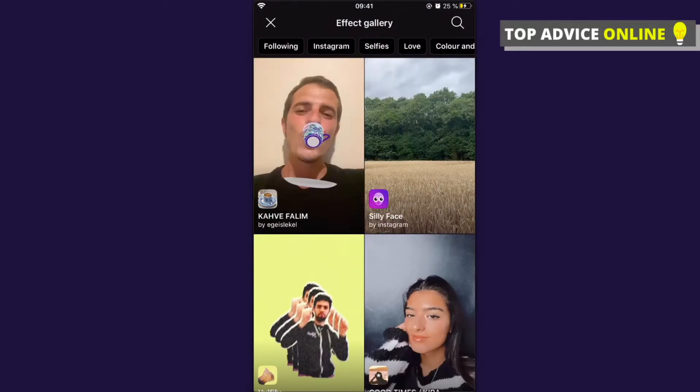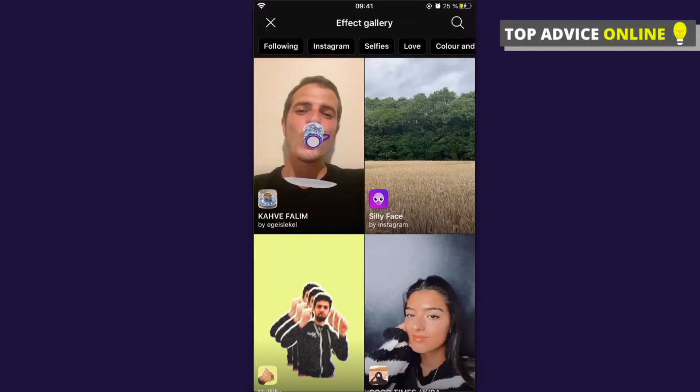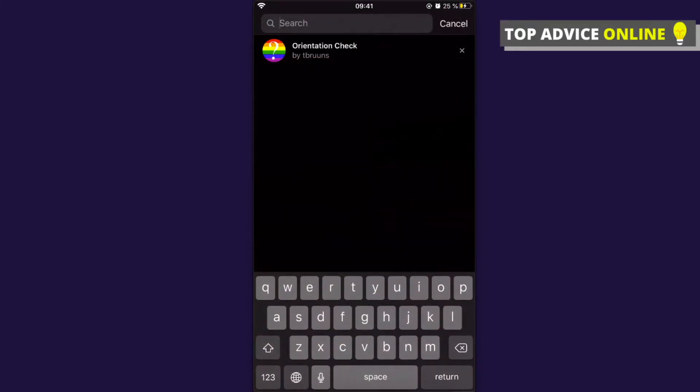As you can see, on the top right corner there is a little magnifying glass — you need to press on that and then just write 'orientation'.